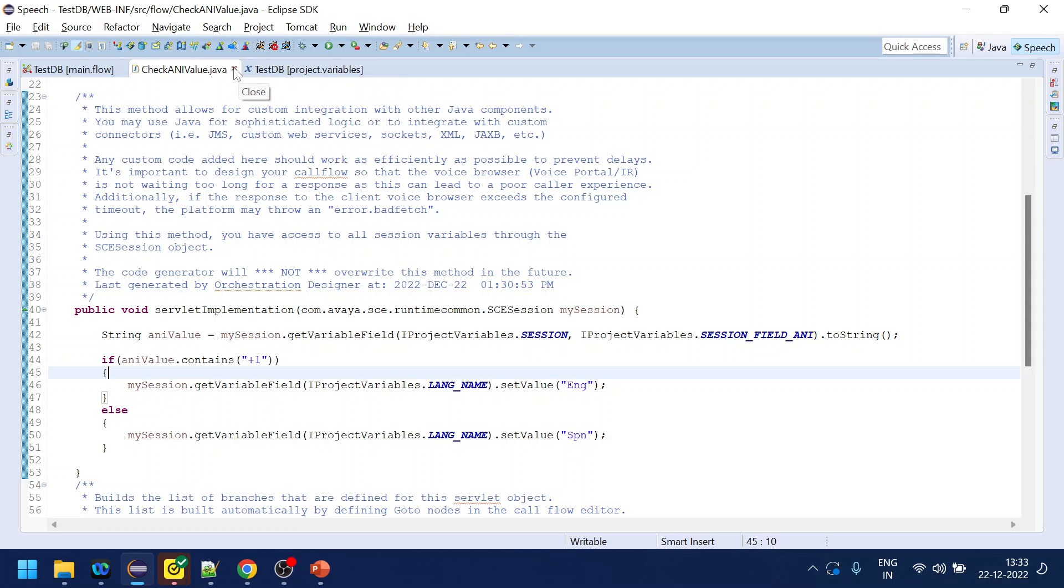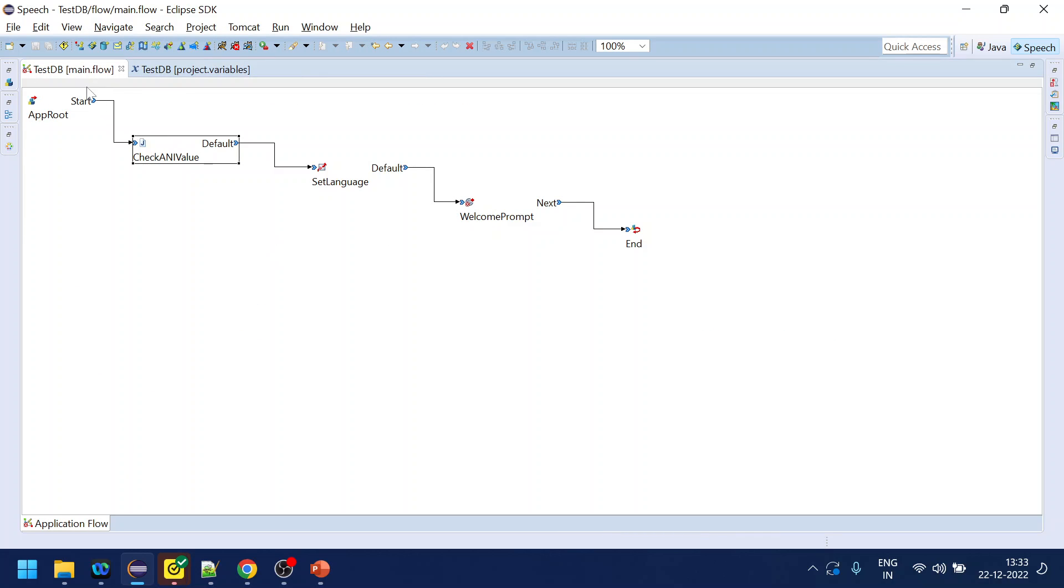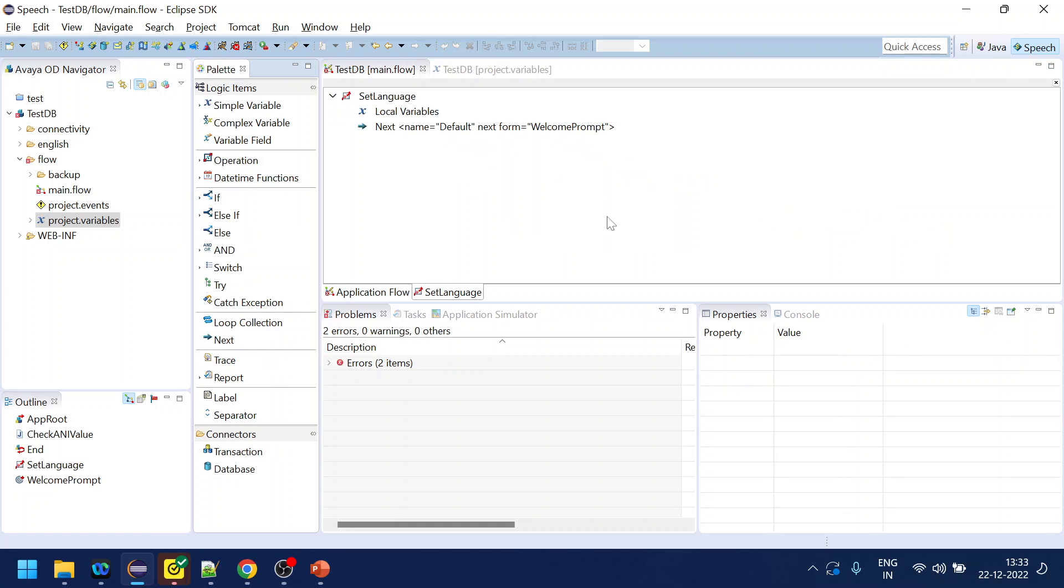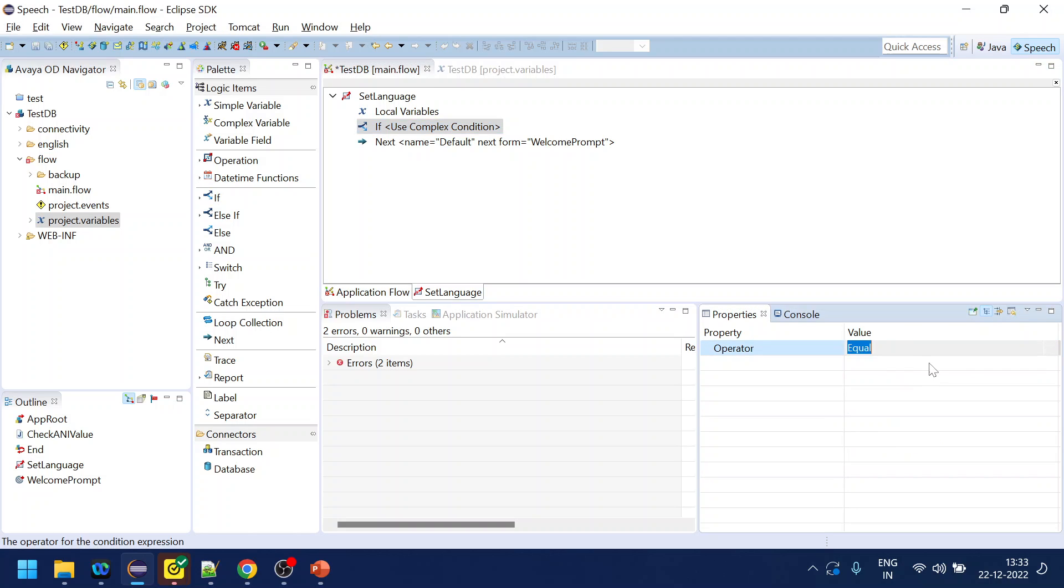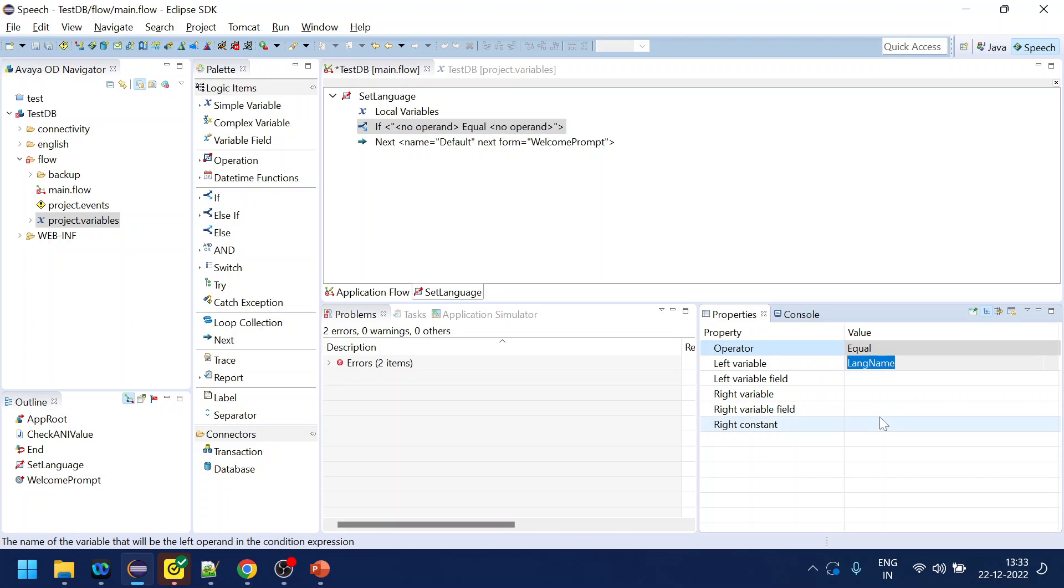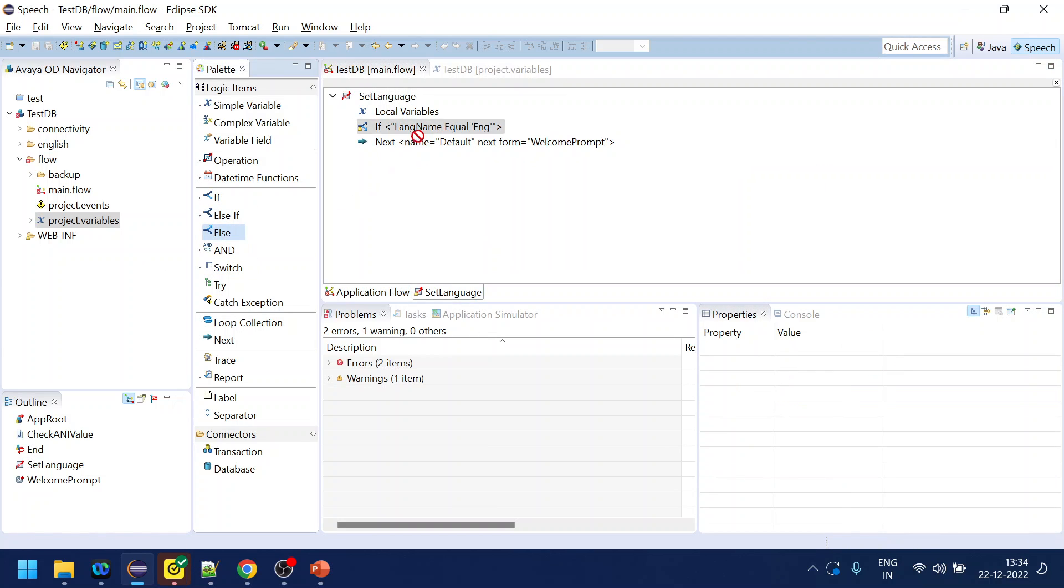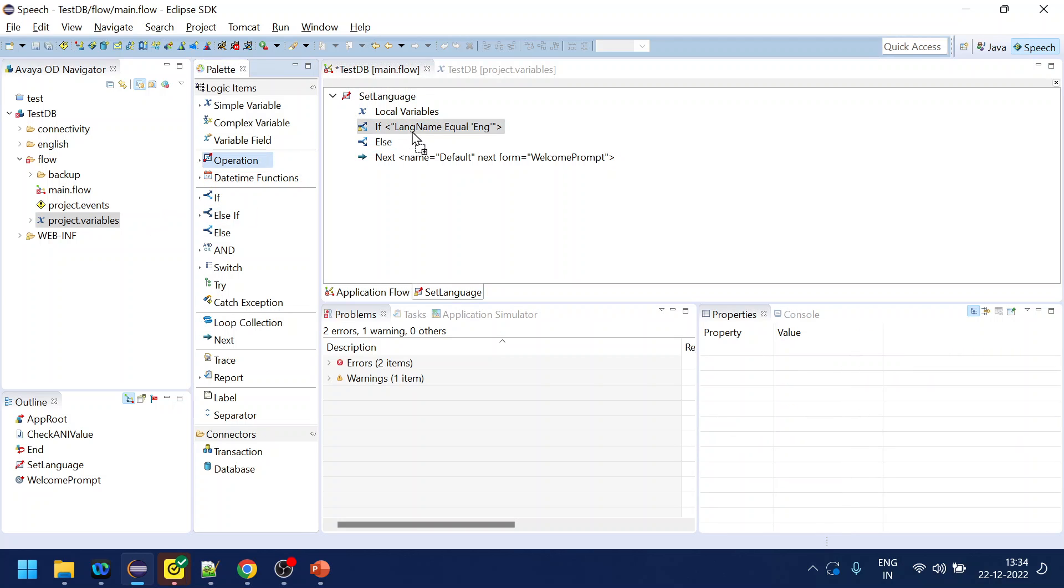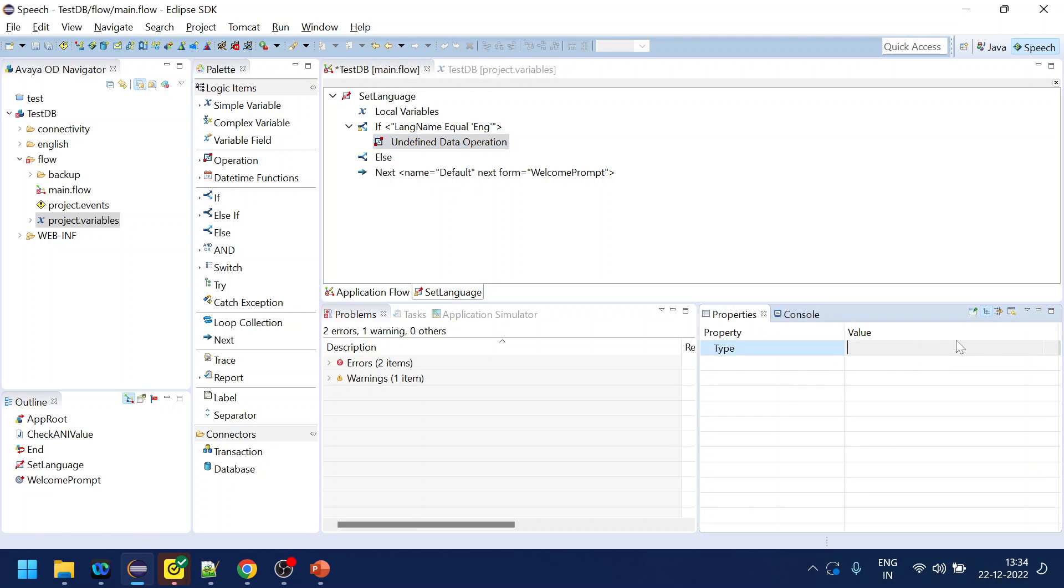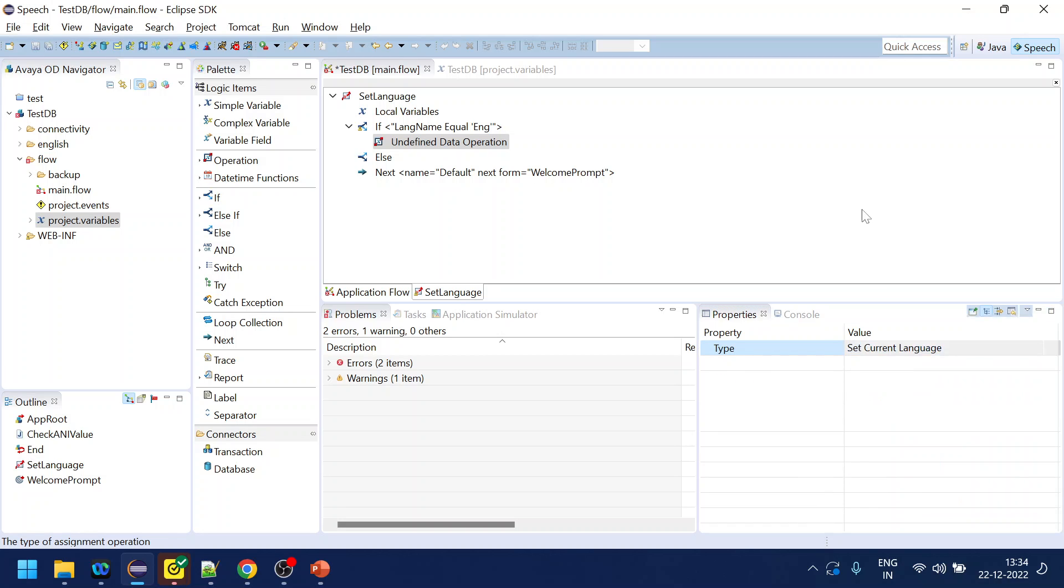Now what we will do is check if it is equal to lang name equal to constant ENG, and else. If it is English or ENG then we will set current language as English.